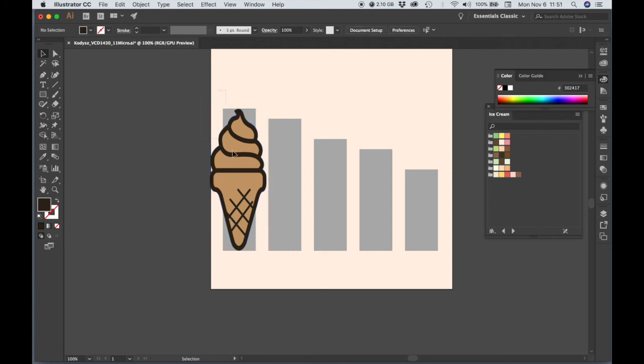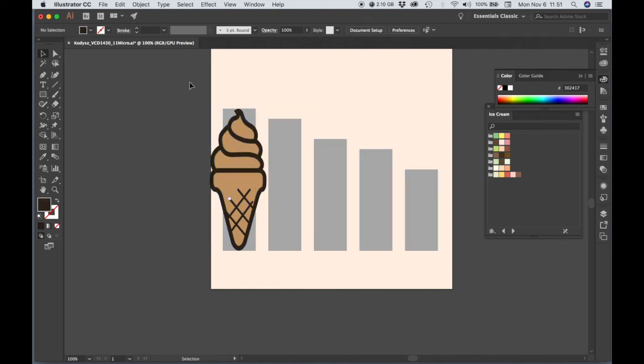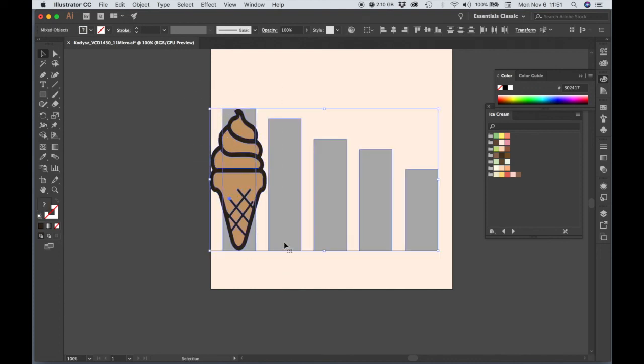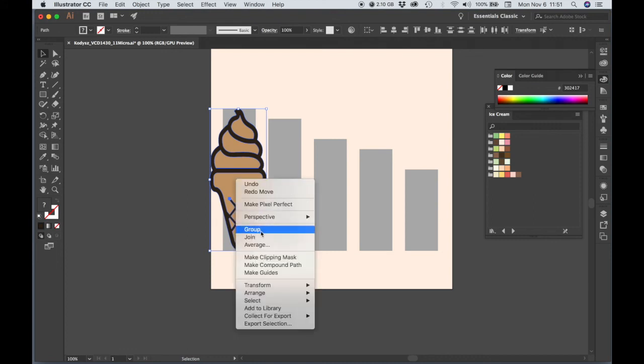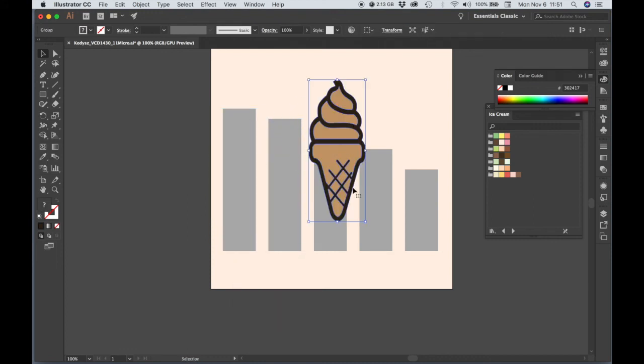Let's just leave this alone. I'm going to go ahead and draw a selection around the entire thing and group. So now I can move this as a group. We're good.